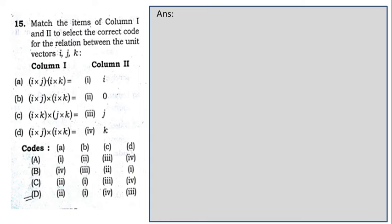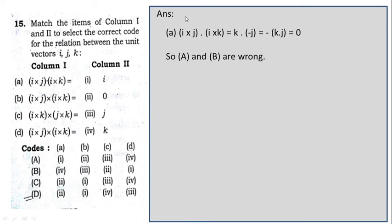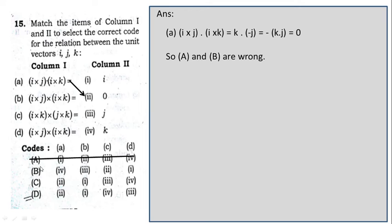Question number 15: again a matching problem. For the first entry, (i×j)·(i×k): i×j is in cyclic order giving k; i×k is in anticyclic order giving −j. So k·(−j) = 0 — A connects with 2. In option 1, A connects with 1 — incorrect. In option 2, A connects with 4 — incorrect. Options C and D both have A connecting with 2, so one of those is correct.